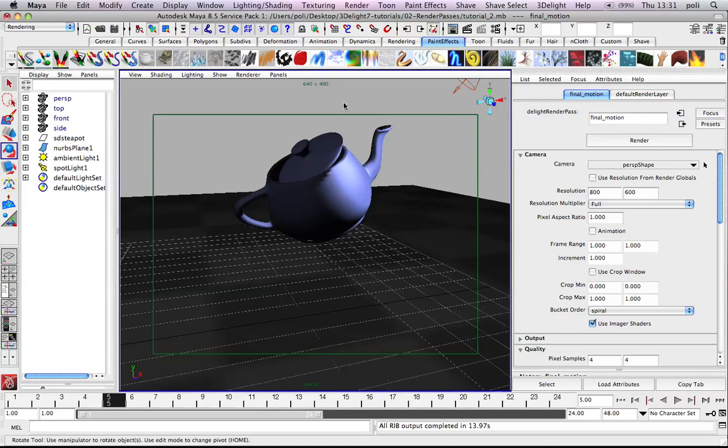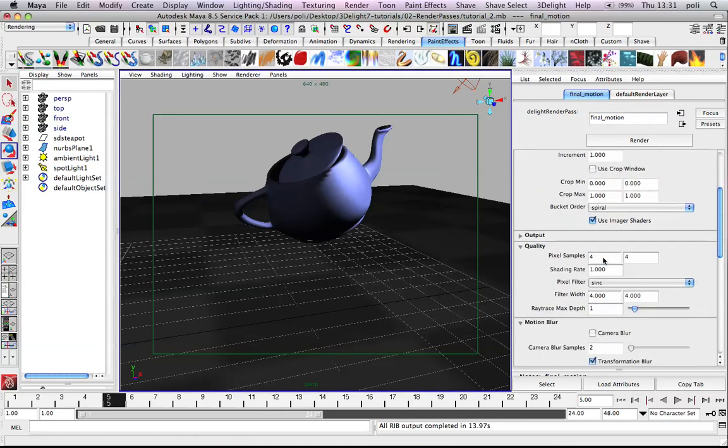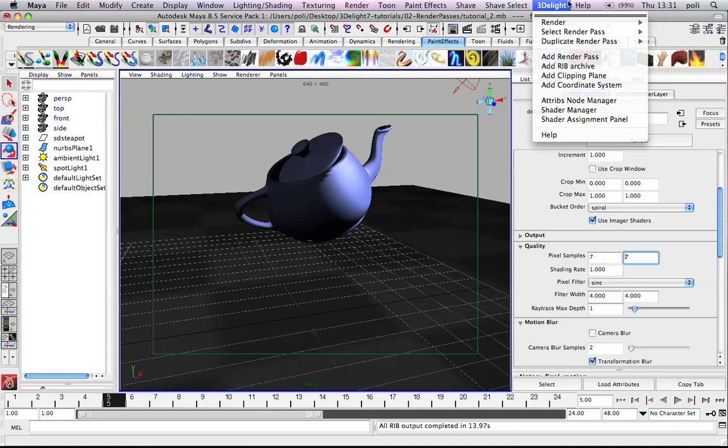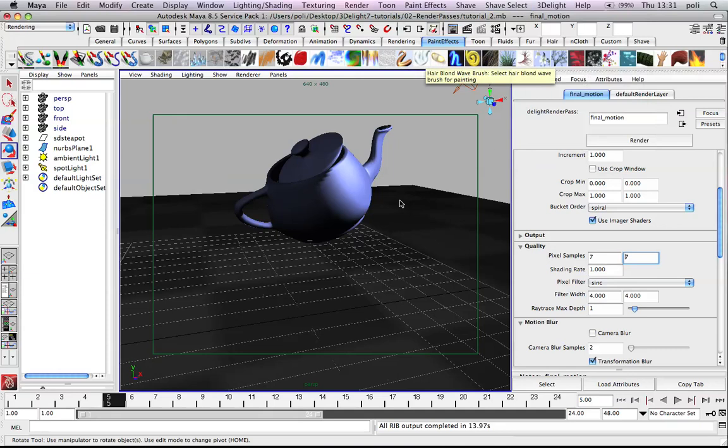Normally, when doing motion blur, you should tune the quality to even higher sampling pixel samples rate. Let's re-render it. Again, we can do it in multiple ways. This will do final motion.